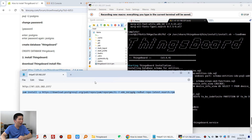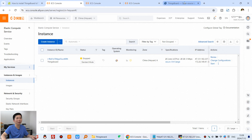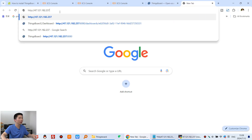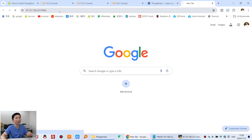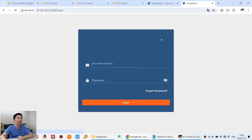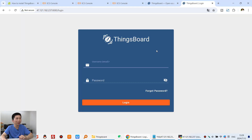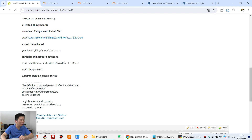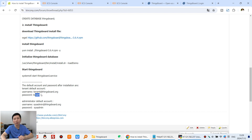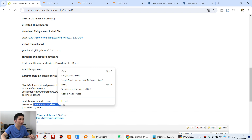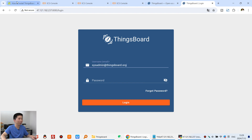Now you can use the IP address in your web browser. Open the browser and enter the IP address with port 8080, then press Enter. You can see SynthBard is starting up. The default username and password are shown here — there is the System Administration account and the Tenant account. Copy the system administrator username and password and paste them into the login fields, then click Login.